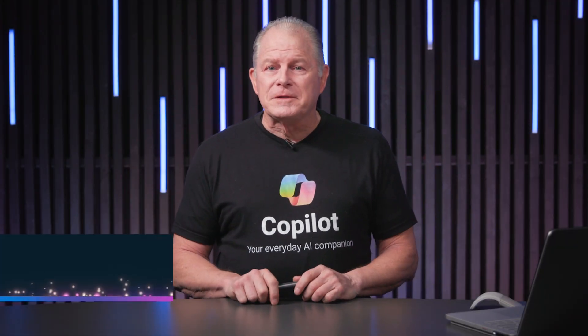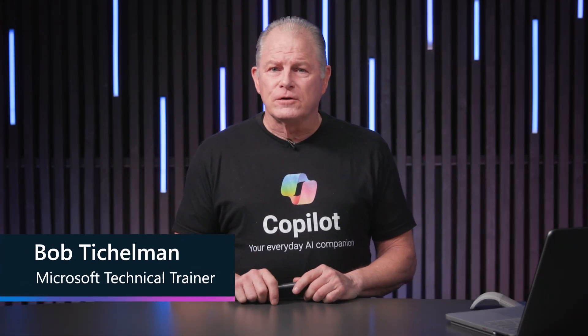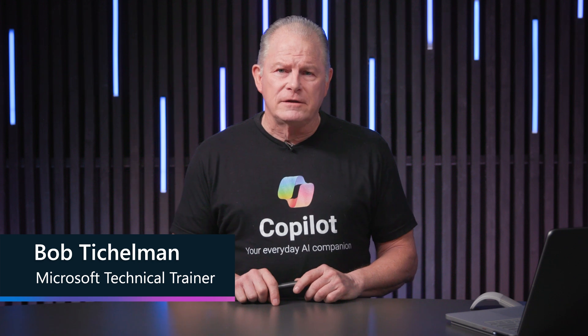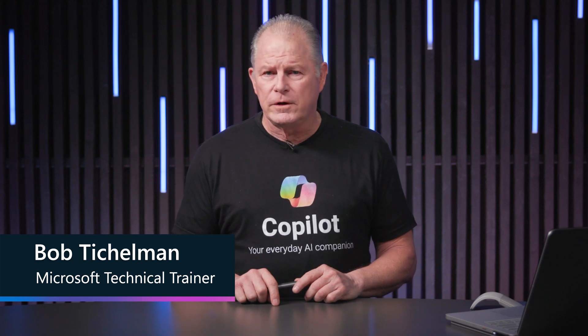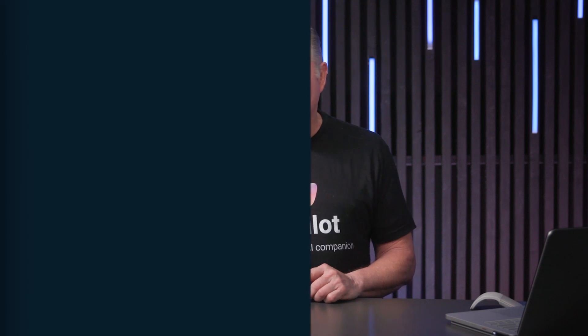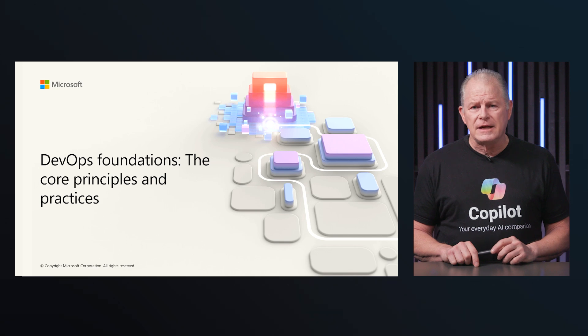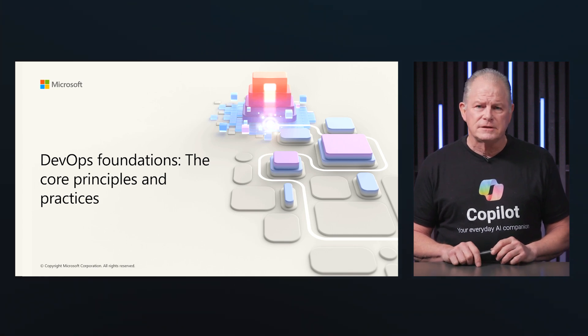Welcome. My name is Bob Tichelman. I'm a Microsoft technical trainer, and I'm excited to be your guide to this delivery of what you want to know when you want to know it for the AZ-2008 DevOps Foundations, the core principles and practices.